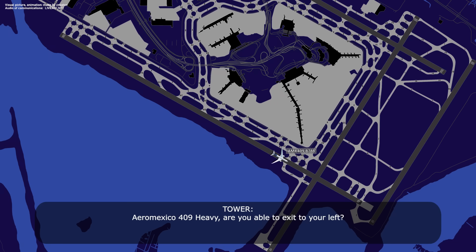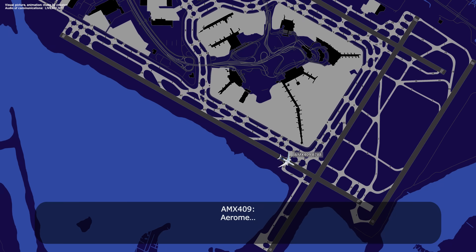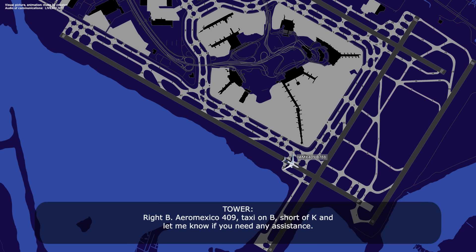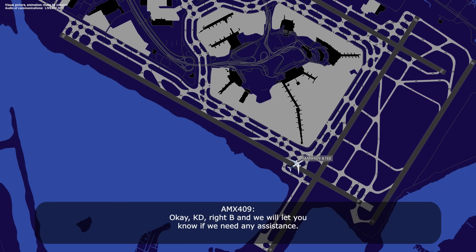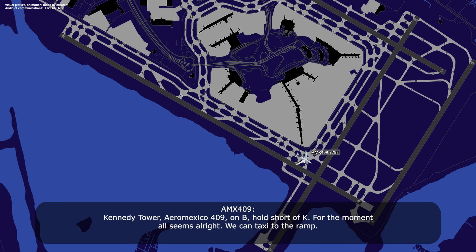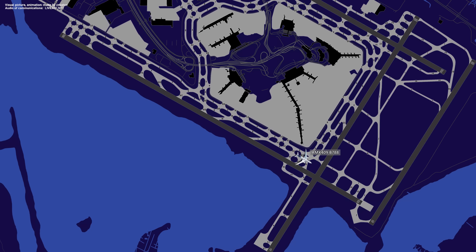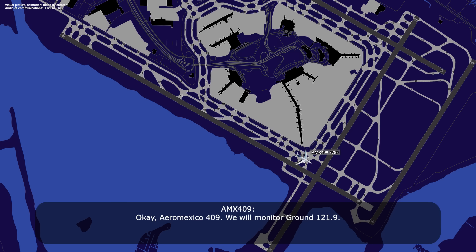Okay, thank you, Aeromexico 409. Aeromexico 409 heavy, are you able to exit to your left? Affirmative, Aeromexico 409. Aeromexico 409 heavy, roger, you can turn left at taxiway Echo, then turn right onto Bravo. We'll take Kilo Delta, that's fine. Kilo Delta, Aeromexico 409, and then right Bravo. Aeromexico 409, taxi on Bravo via Kilo Delta, let me know if you need any assistance. Kilo Delta, right Bravo, we will let you know if we need any assistance. Aeromexico 409 heavy, thank you. You can monitor ground on 121.9 and they will taxi you to the ramp. Aeromexico 409, we will monitor ground 121.9.